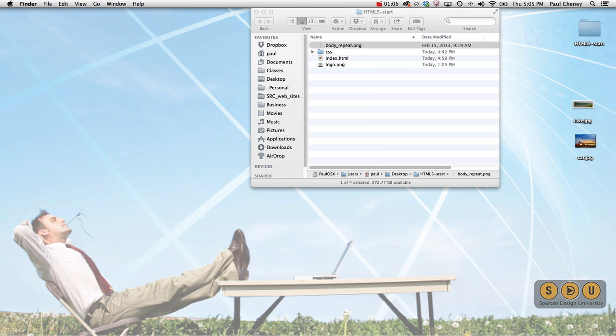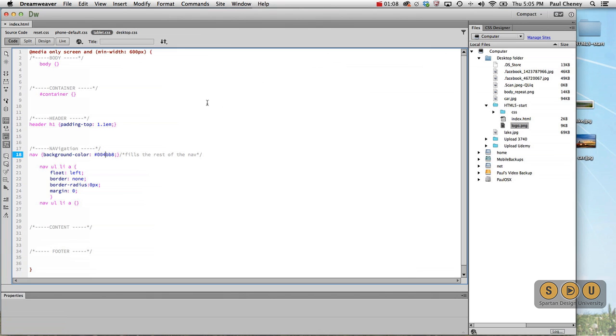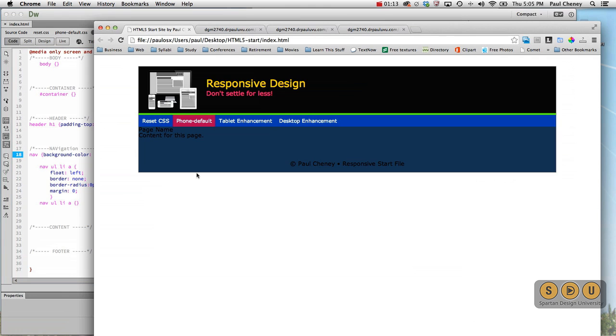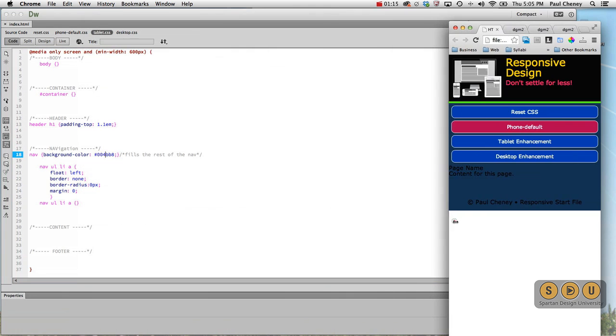Alright, back to Dreamweaver and our browser. Once again, we start with phone.